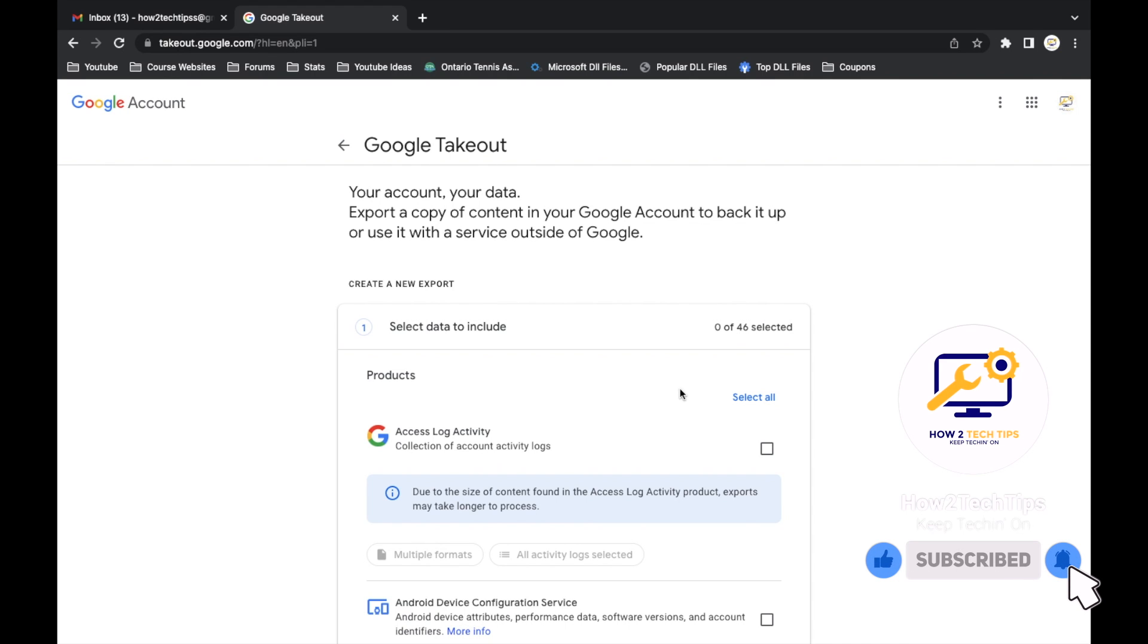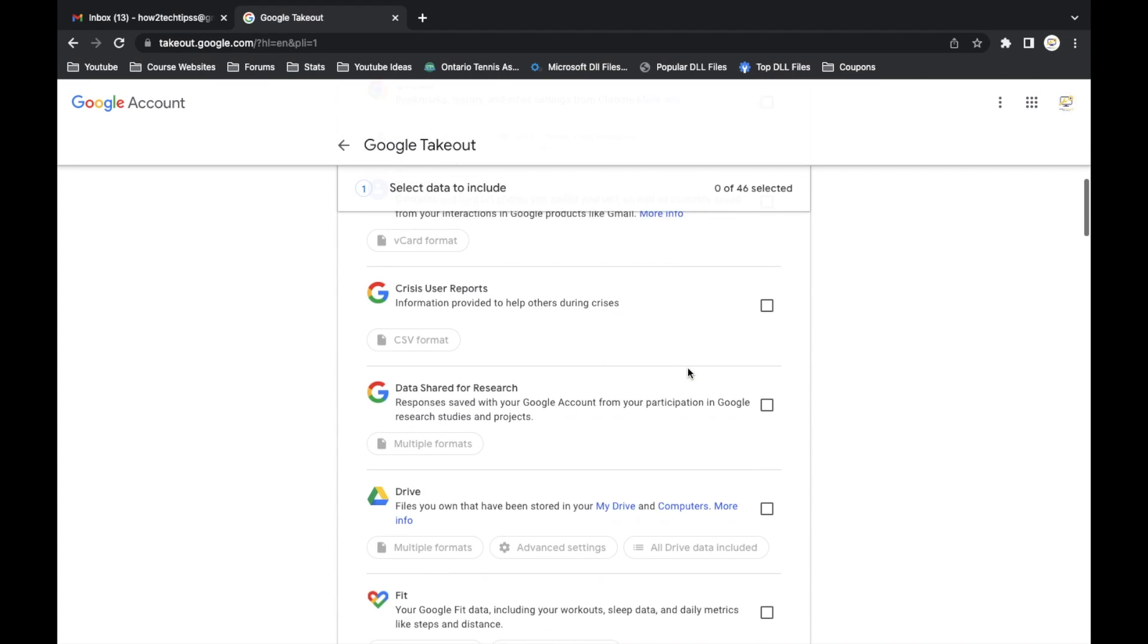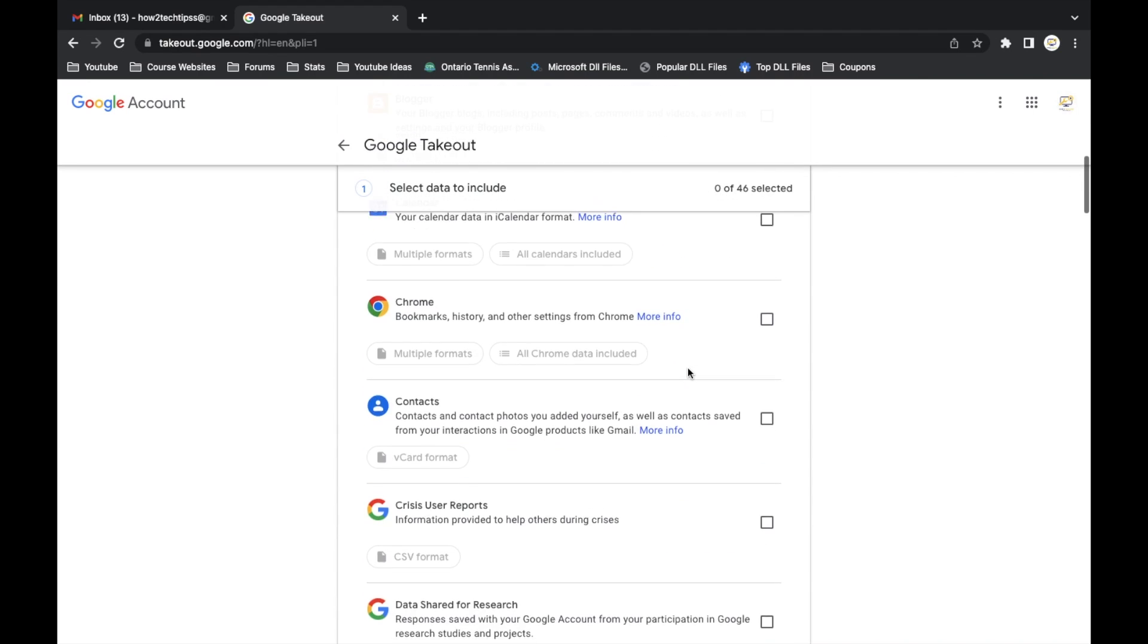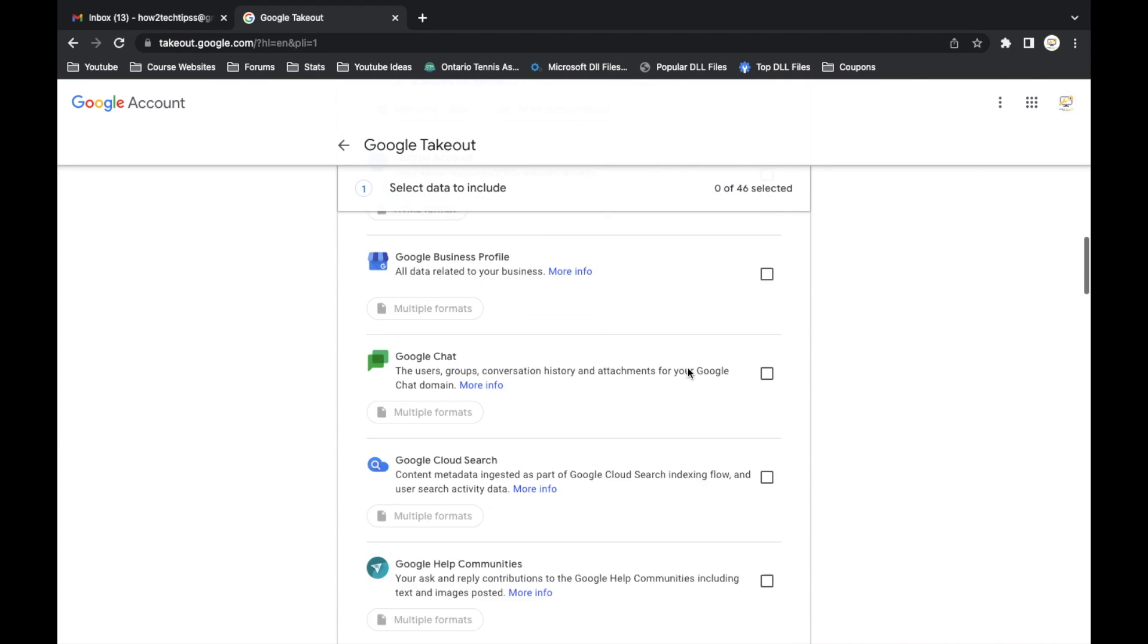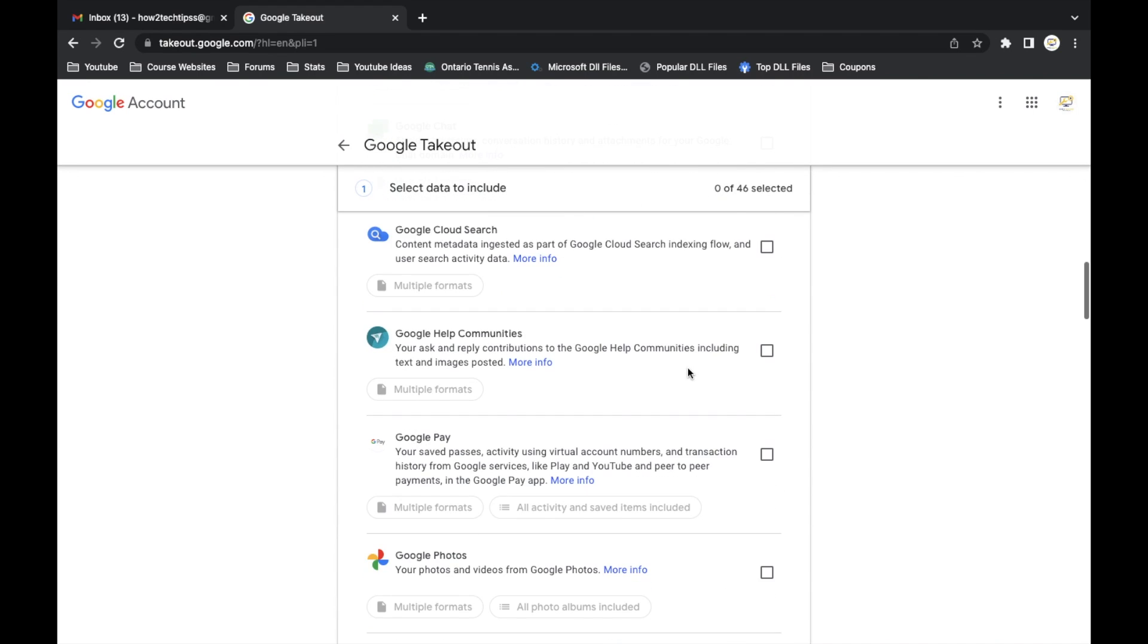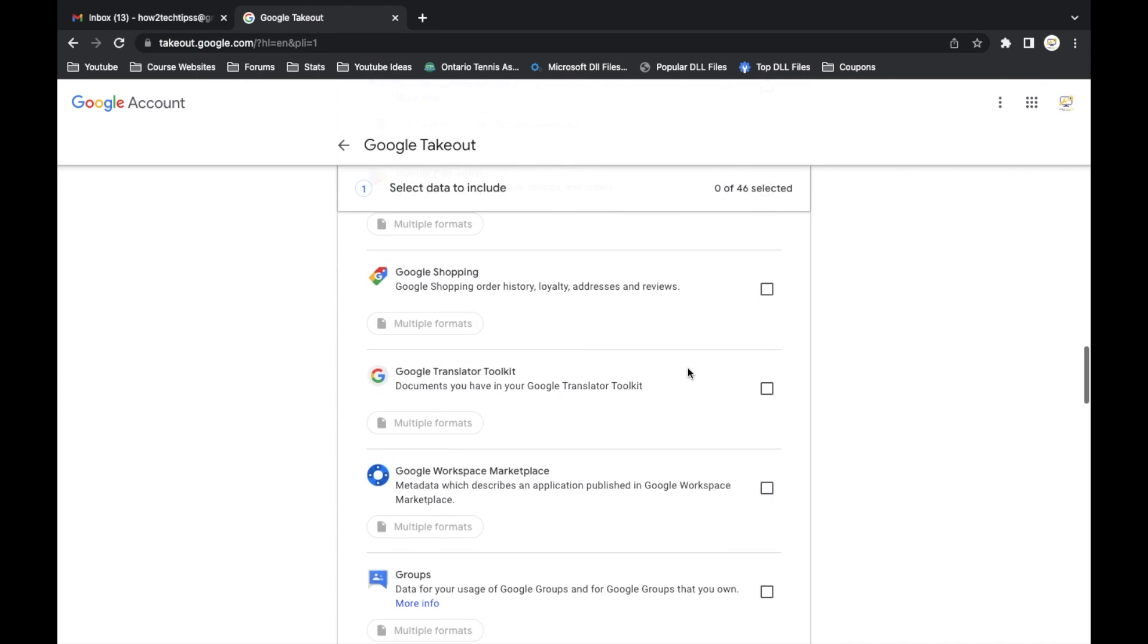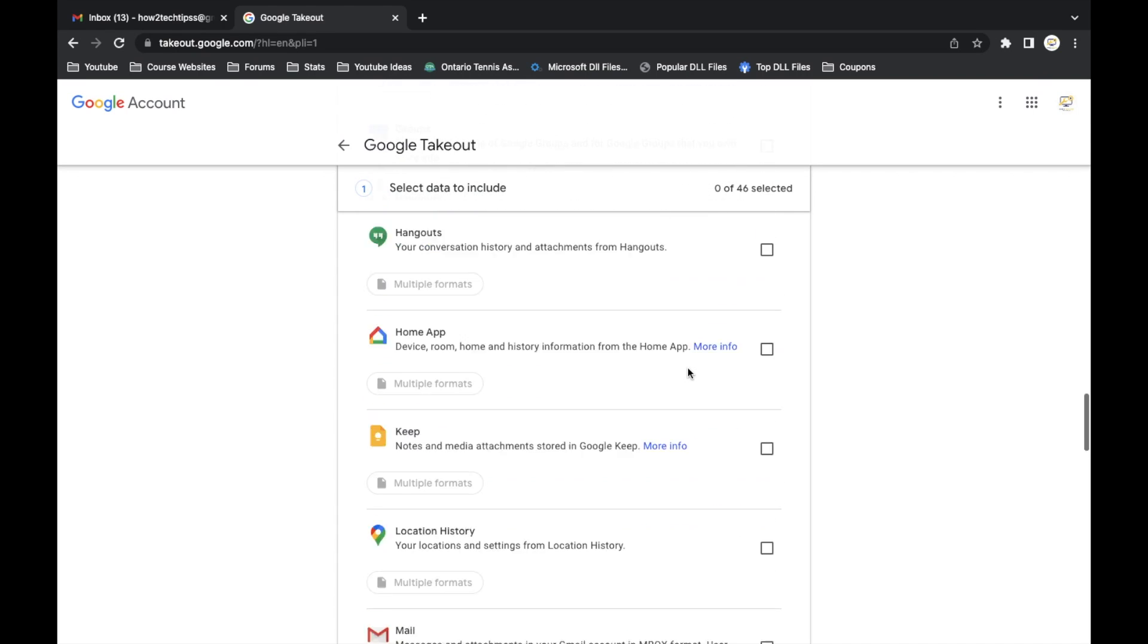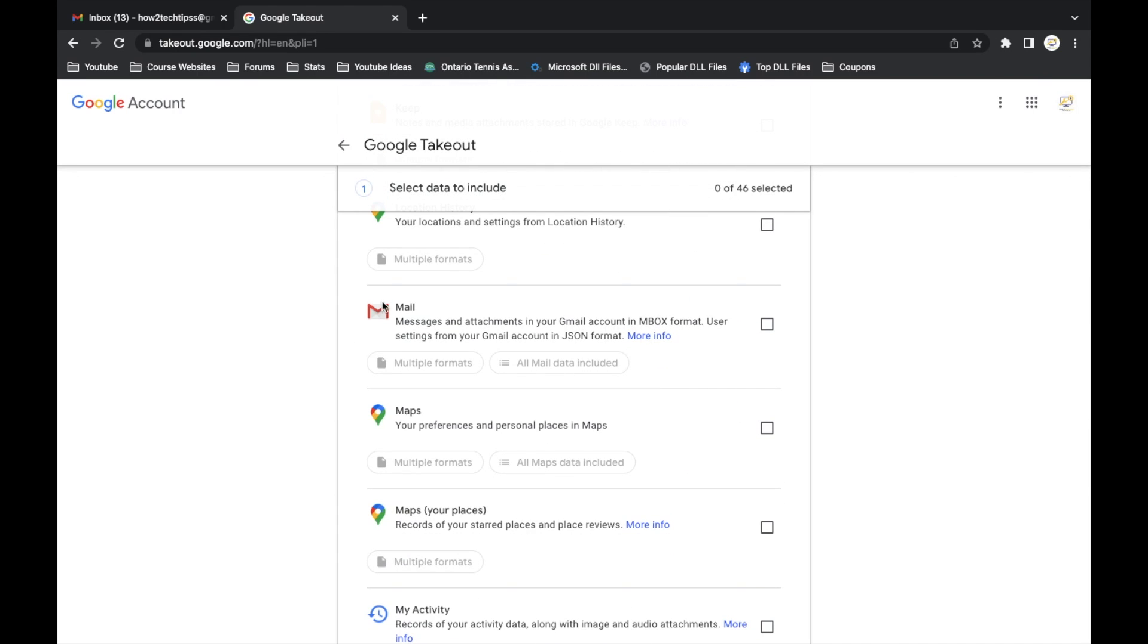If we just want to do our Gmail, we'll just scroll down until we find mail. We're going to want to left click on the little box so then we get a check mark.